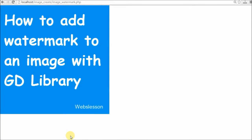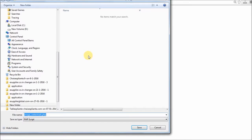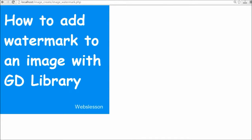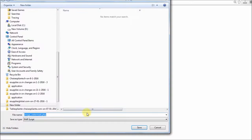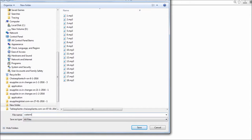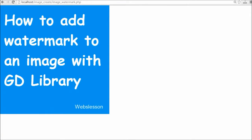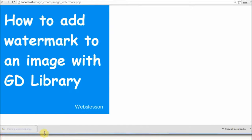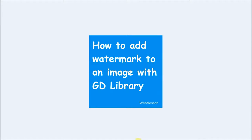The watermark is now displayed on the image. We can simply download this image and open it in Paint. Finally, the watermark text appears on the image.